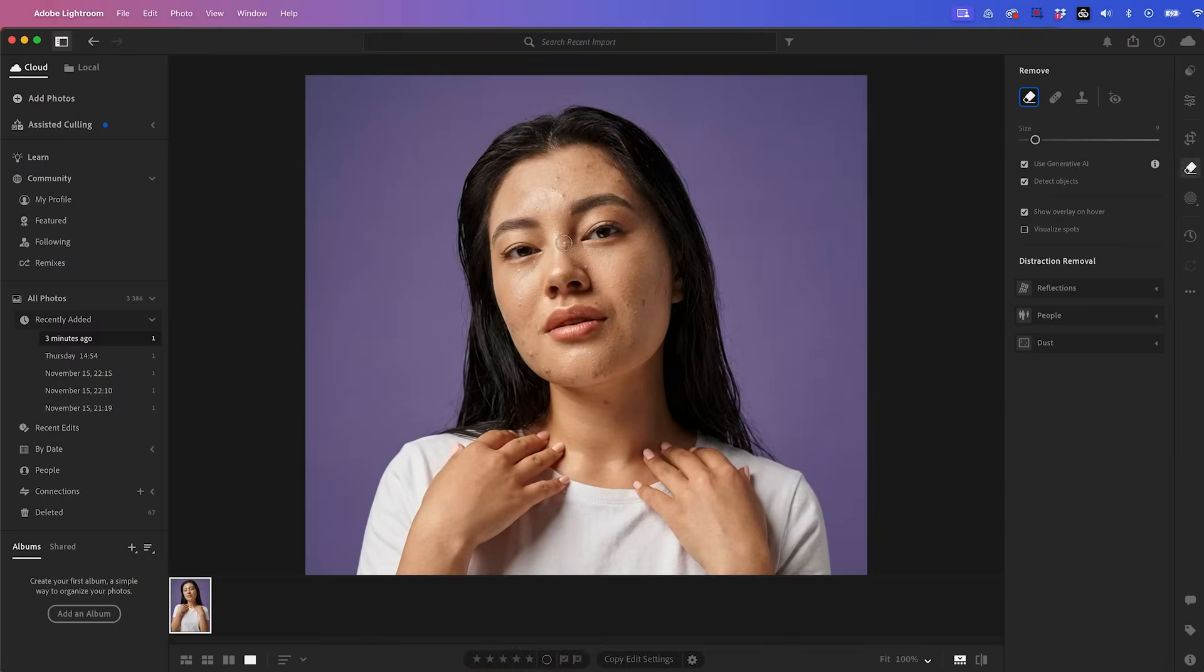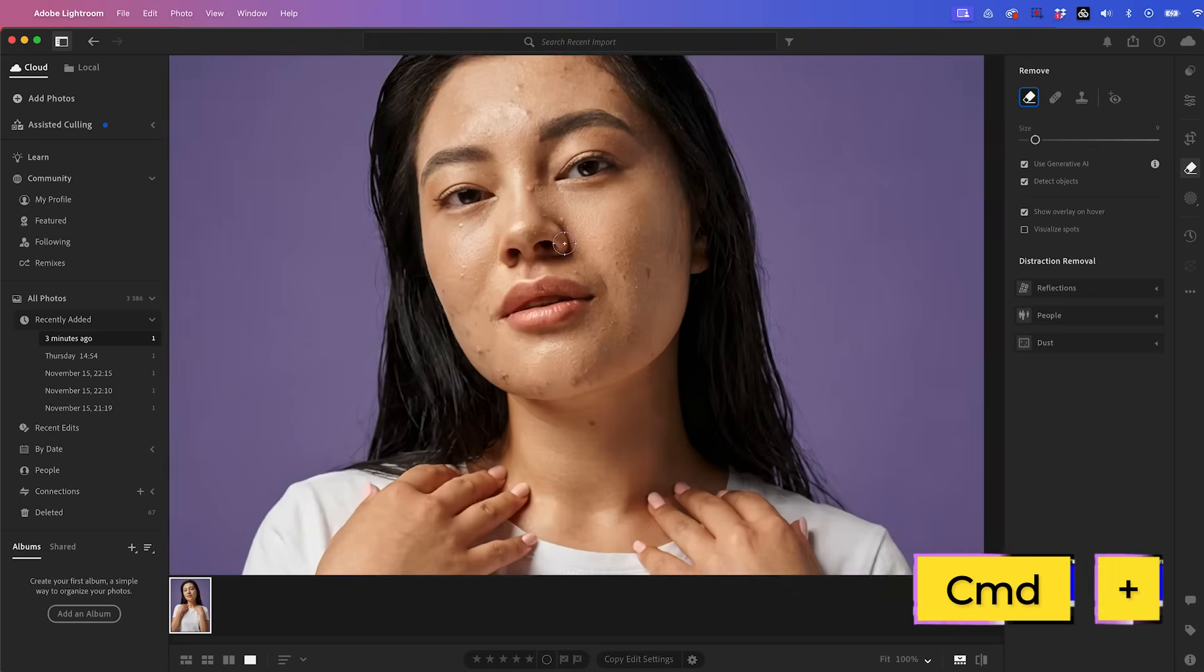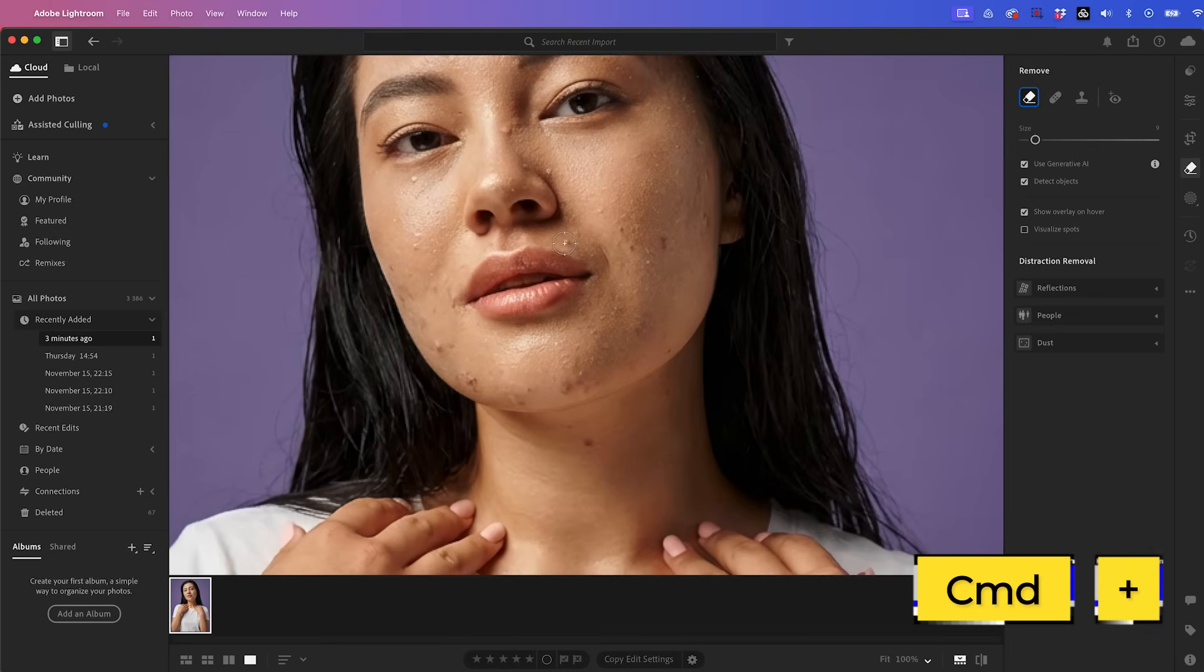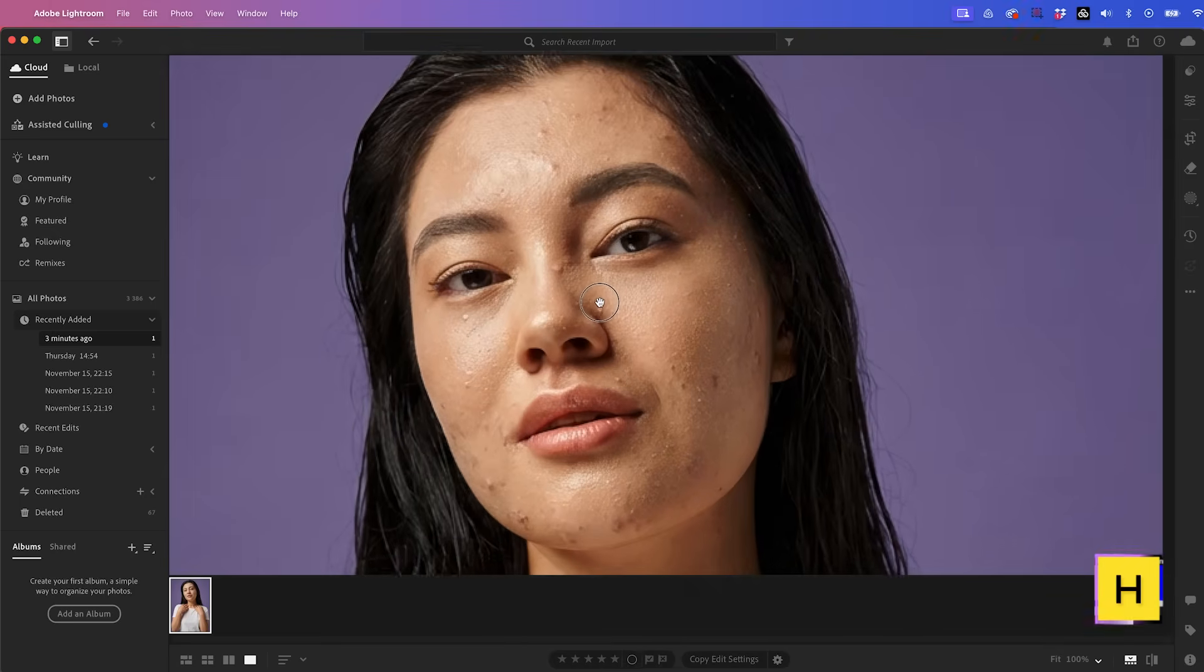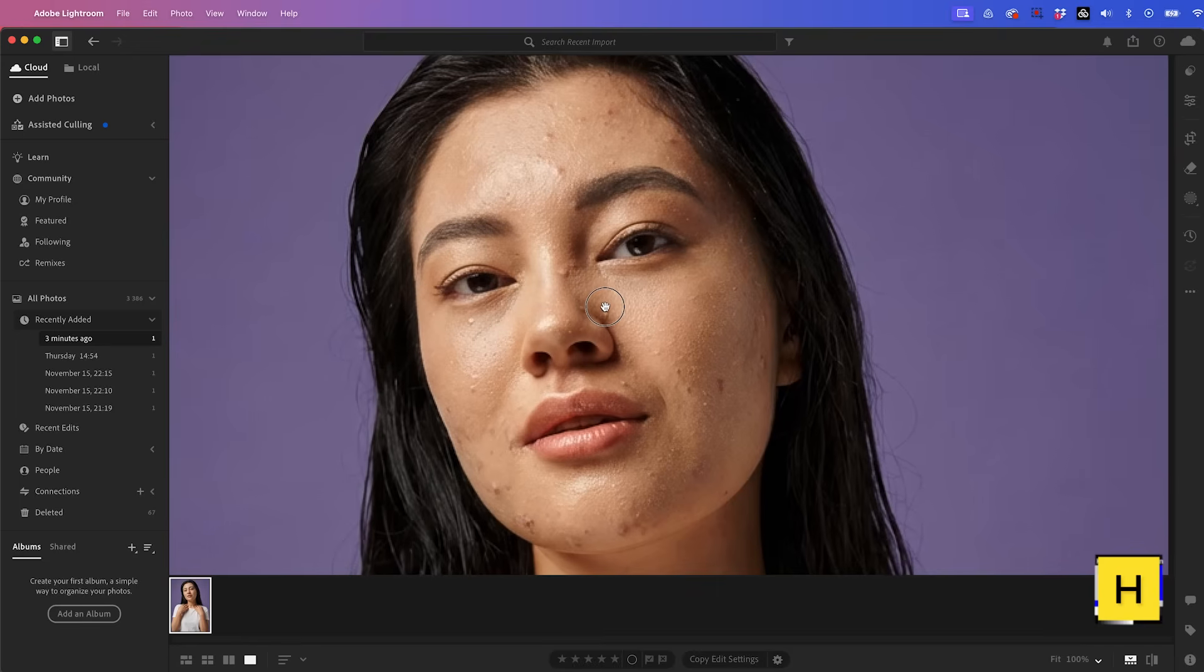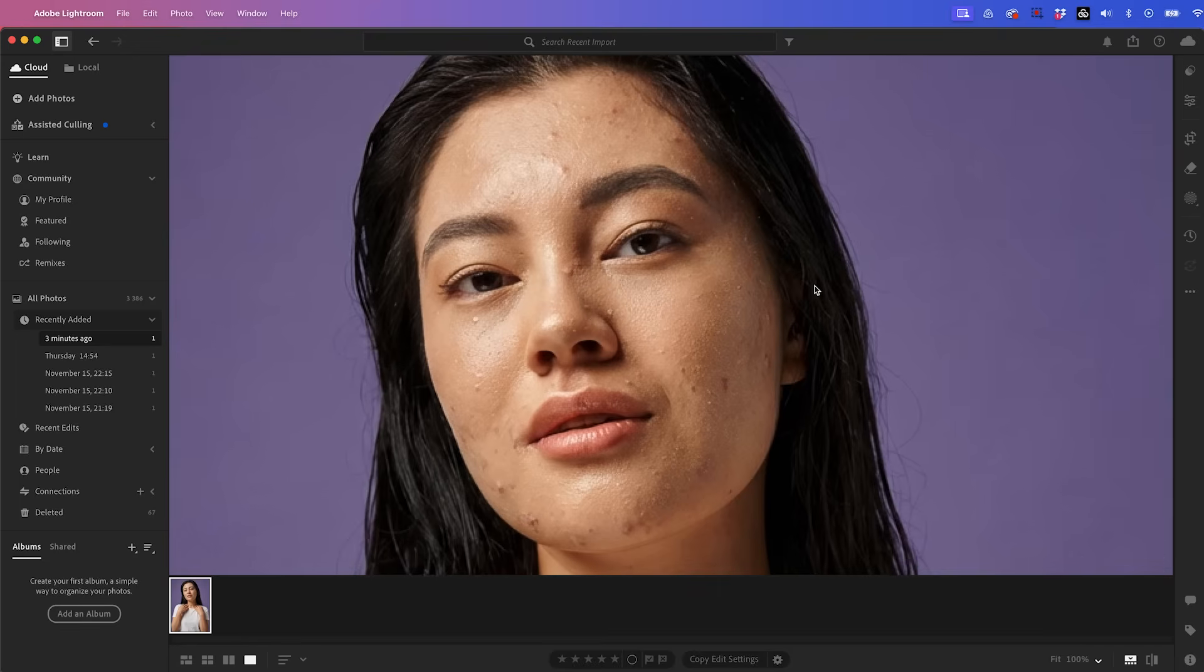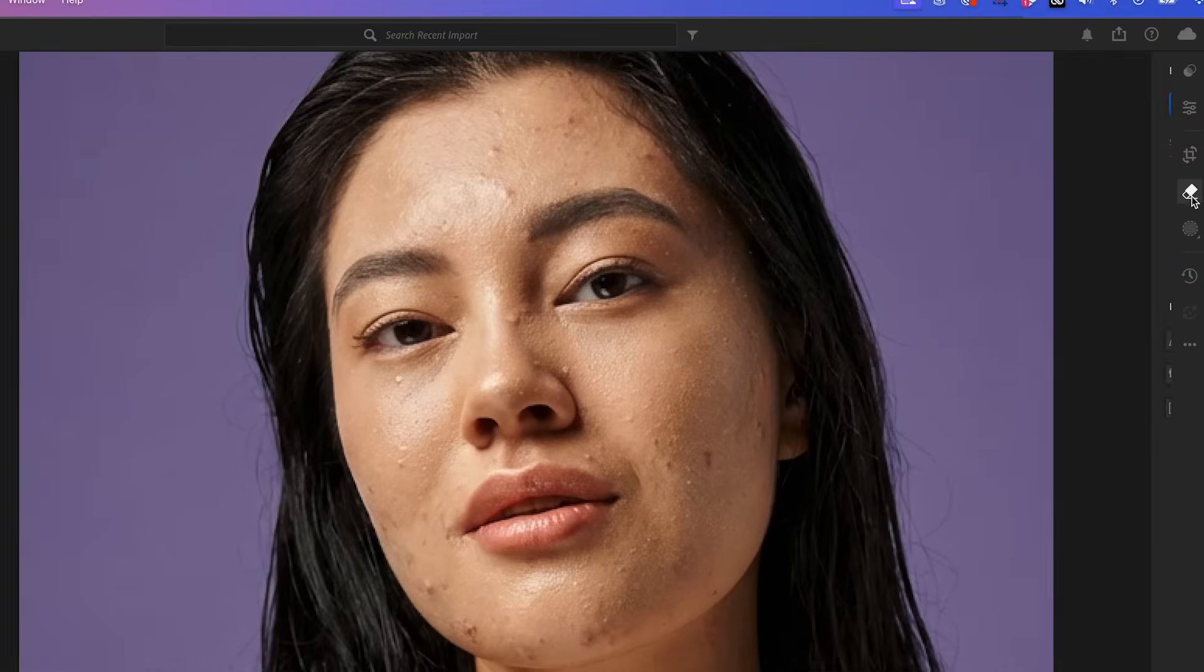So I'm going to zoom in a bit here by pressing command plus on my keyboard. And then I'm going to press H to use the hand tool to just get her face better in frame. And then go back to the remove panel.